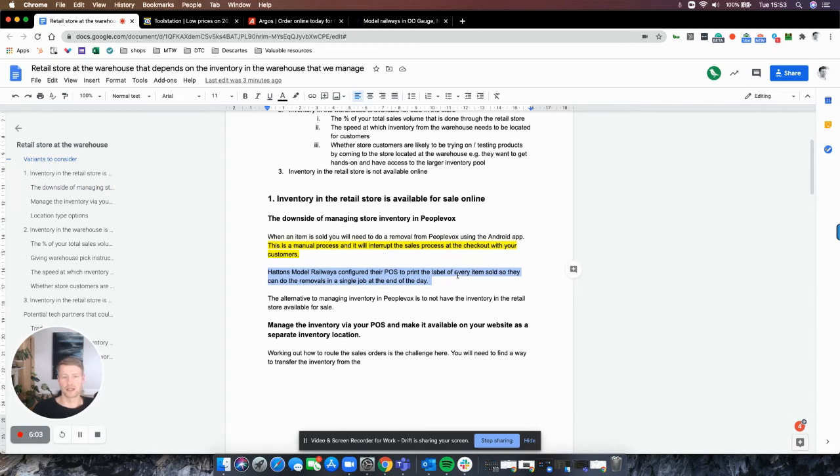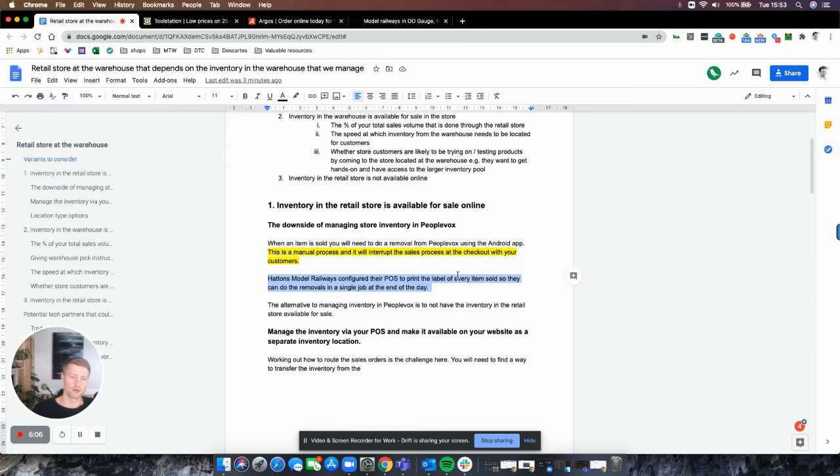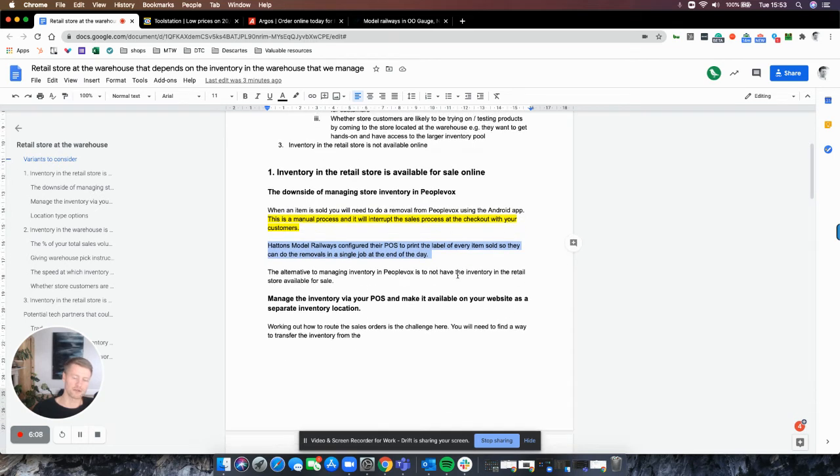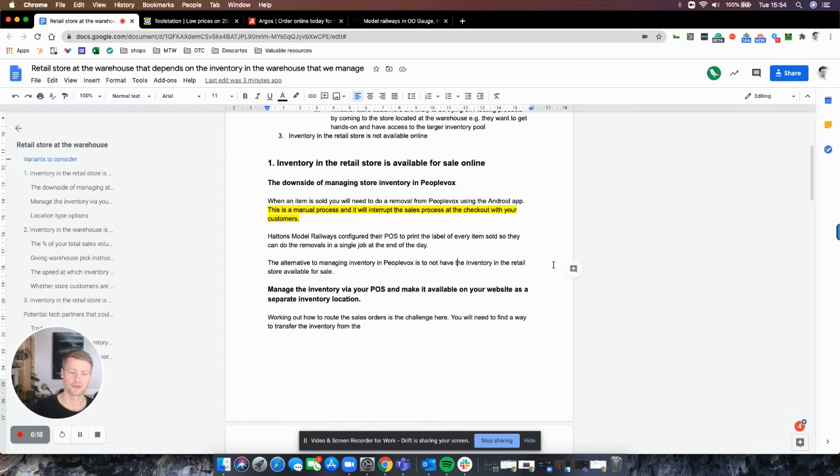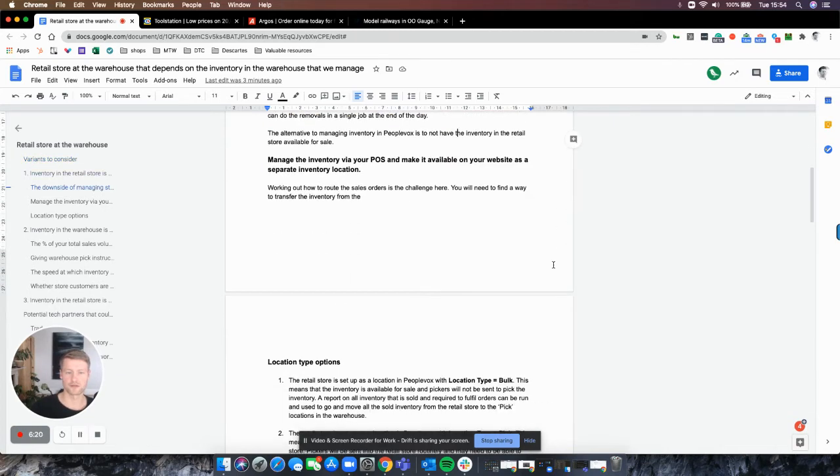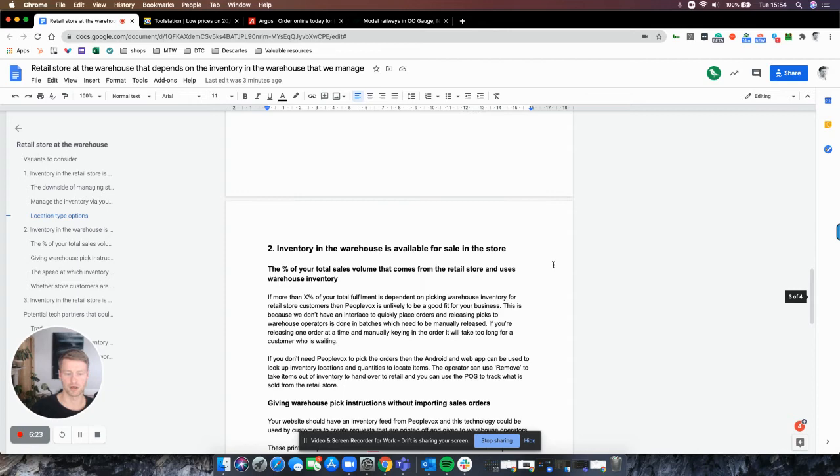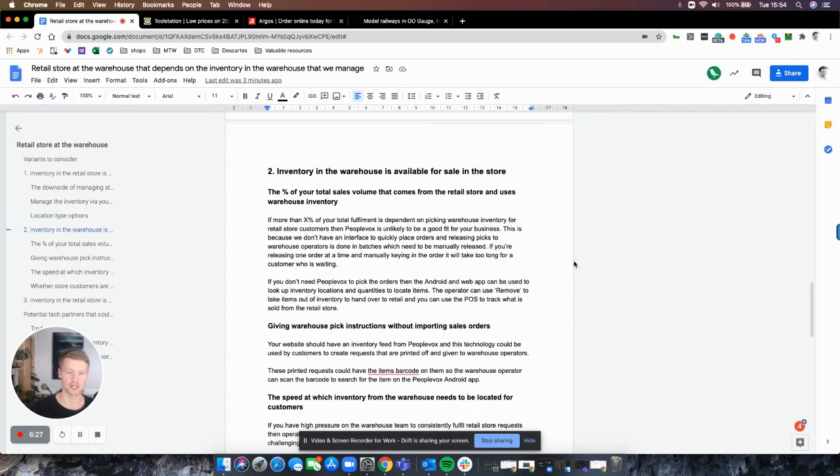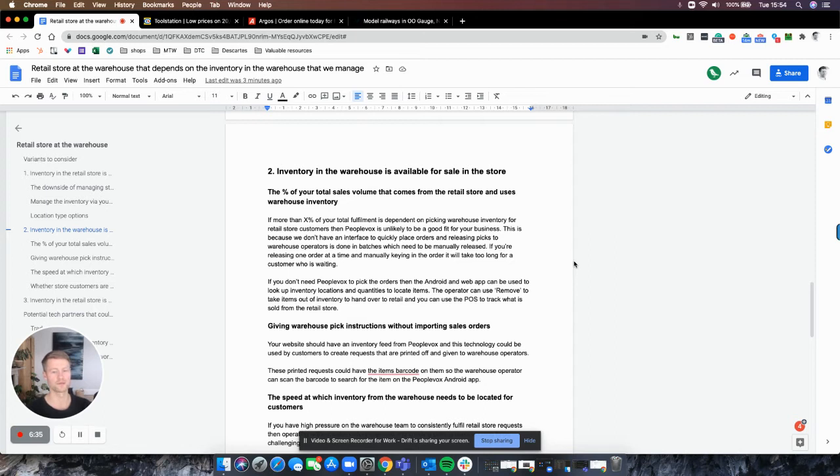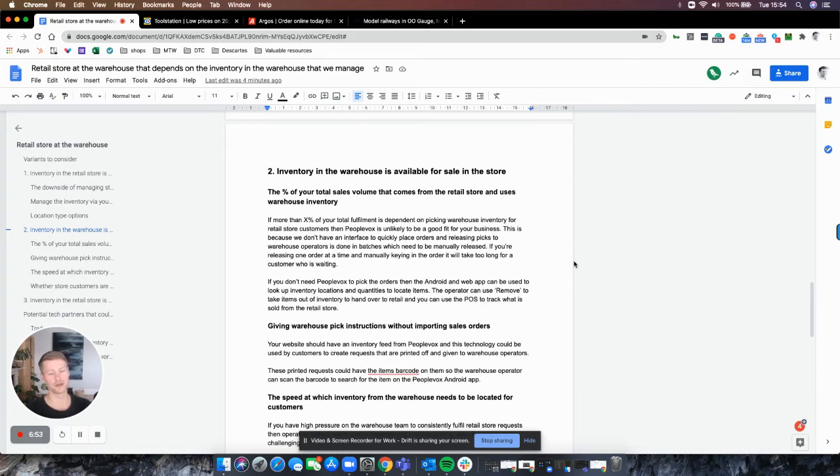The thing underlying all of this is that we're really focused on having accurate inventory on our website so that when customers buy, we're not canceling orders and having stock issues. The second part is: what if you've got inventory in the warehouse that is available for sale in the store? The big question here is what percentage of your total sales volume is people coming into the retail store. If the reality is that more than a significant percentage of your volume is people turning up—let's say you used to just be a trade counter and then made your inventory available online—the likelihood is you're going to need a slick process for those orders.